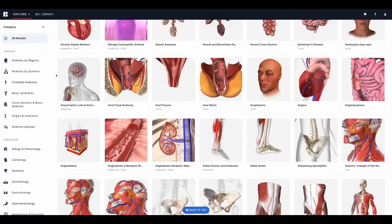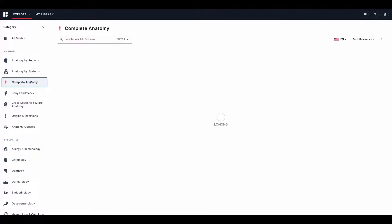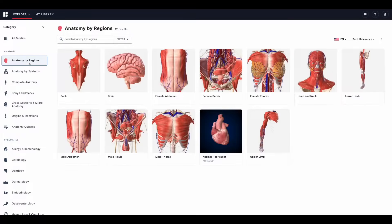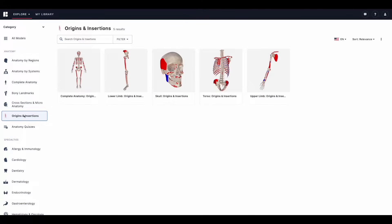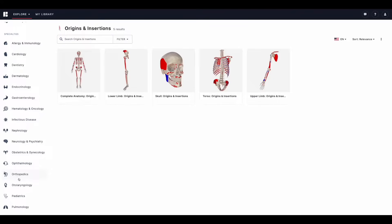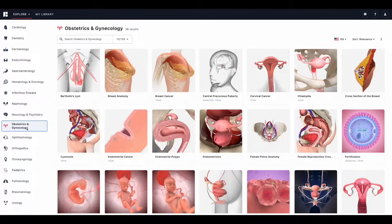Now step one: find your model. To search the BioDigital library, you can start by browsing the categories on the left-hand side. Models are separated into categories including complete anatomy, anatomy by systems or regions, cross sections and micro anatomy, origins and insertions, and more. We also have models separated into specialties. You can browse by specialty, then open your model by clicking directly on the model's tile.